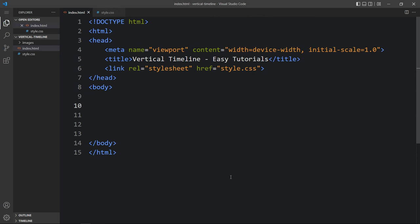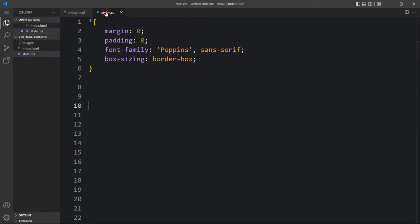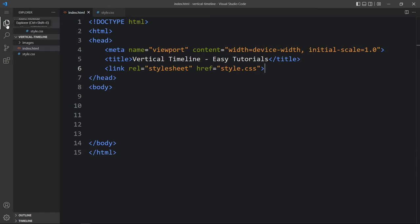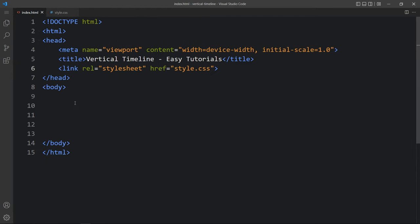You can use any code editor. This is the HTML file where I have added the basic HTML structure, and this one is the CSS file. In this HTML file I have added a link tag that will connect the HTML and CSS file. Now we will add the code within this body tag.